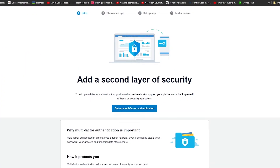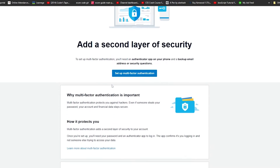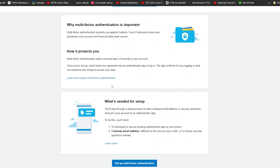Once you have successfully signed up on Xero, it is going to ask you if you want to set up multi-factor authentication. I would suggest that you set up multi-factor authentication because if you don't, you are going to be putting yourself at risk — hackers can pretty easily get into your account without it.